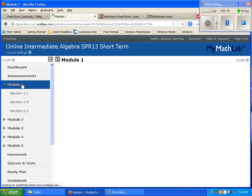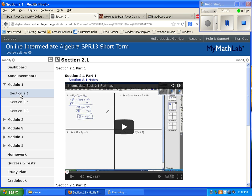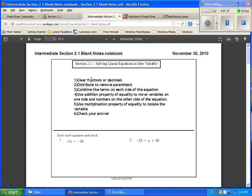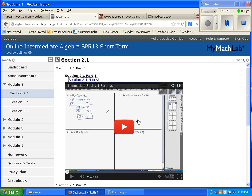You can also click the announcements tab on the left, but the most important tabs we'll be using are the module tabs. Click module one — section 2.1 is going to be the first assignment. Once you click 2.1, you'll see blue links on the right. These are your video notes and documents. Print the blank notes, then watch the YouTube video, which is your lecture — write what's in the video on the document notes.